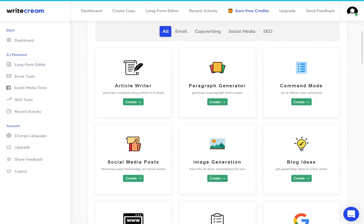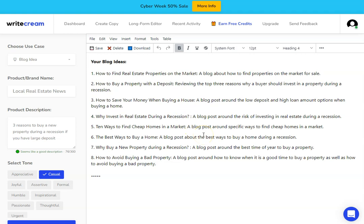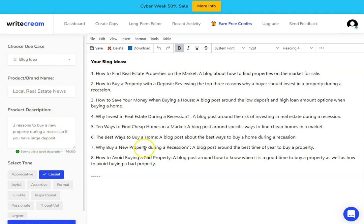So what can you do with WriteCream? Well, it's got this long-form editor which you can see here. I've just used the sample in order to produce some blog ideas. You can see the output is actually really good high quality. These are some great ideas that you can use. All I've done is fill out this information and I've hit 'write more.'